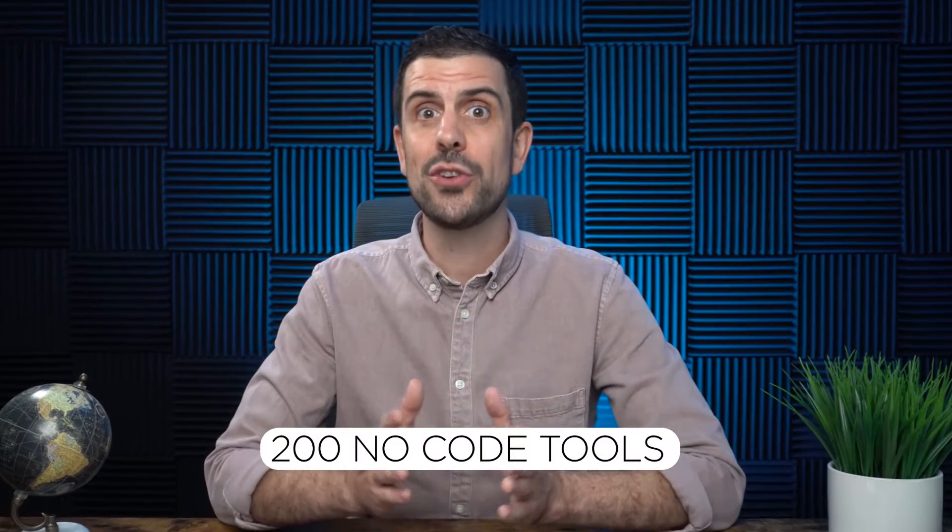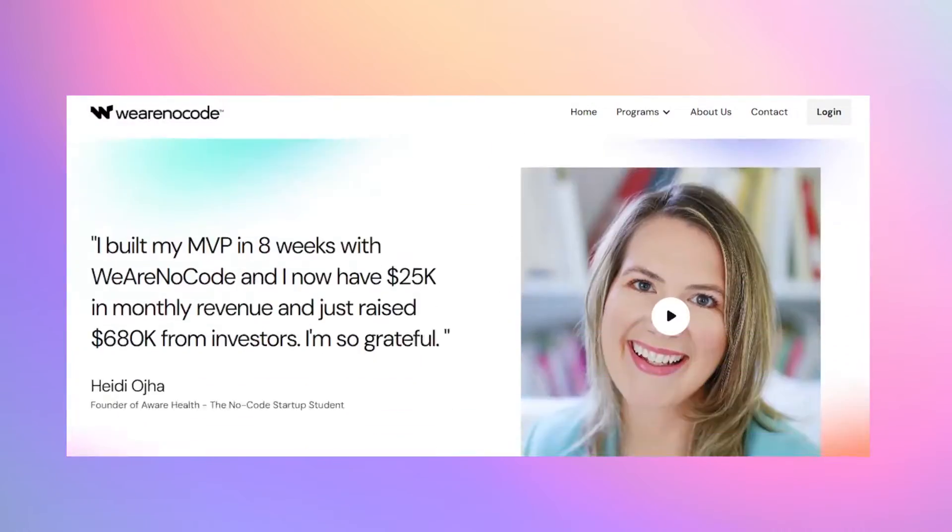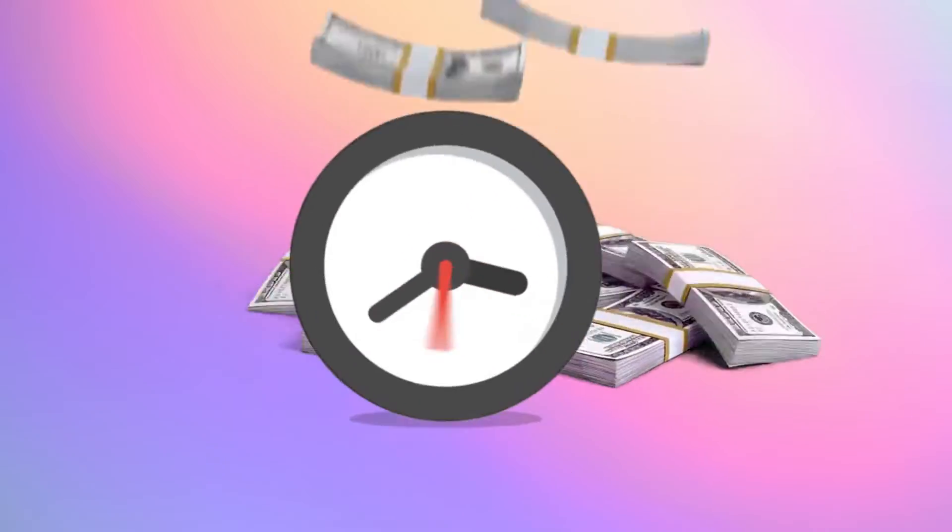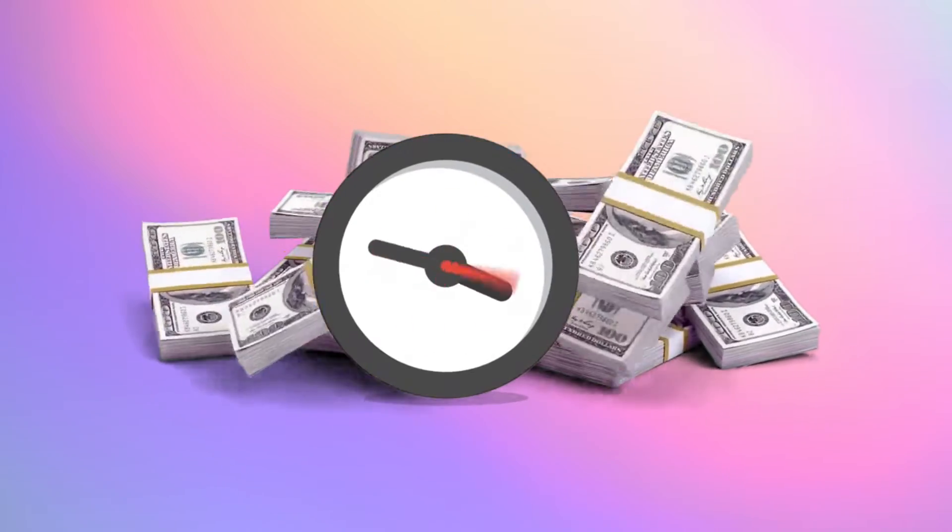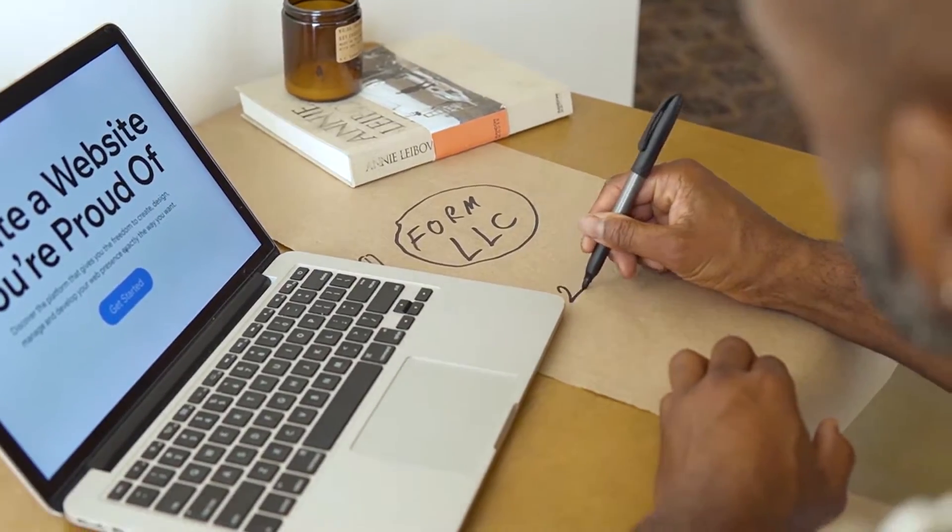Over the last four years, I've used more than 200 no-code tools to build my own business, and I've trained more than 500 entrepreneurs to launch theirs and raise millions of dollars. So in this video, I'm going to save you a bunch of time and money by giving you the best ones to launch your next startup idea. And you might want to stick around until the end because I have some hidden gems that allow you to launch 10 times quicker.